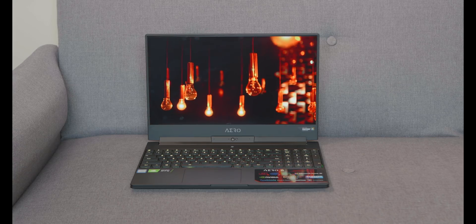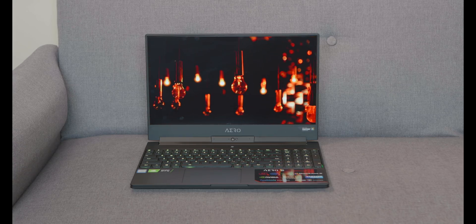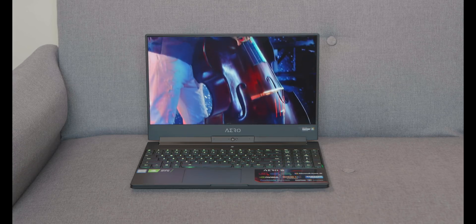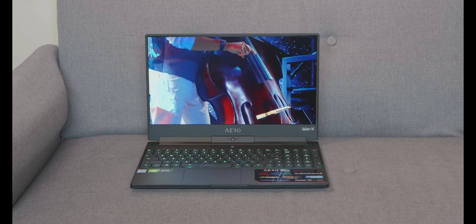All right, the Aero 15. Let's see how good it is for content creation. Let's slam.